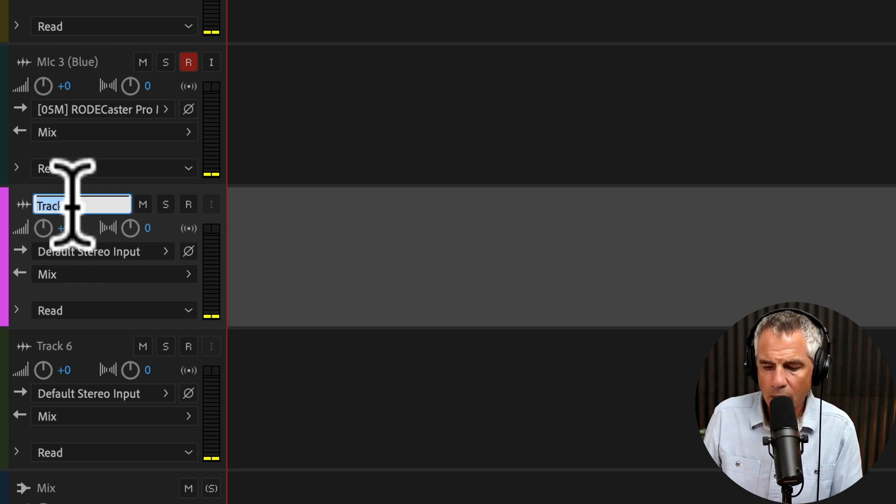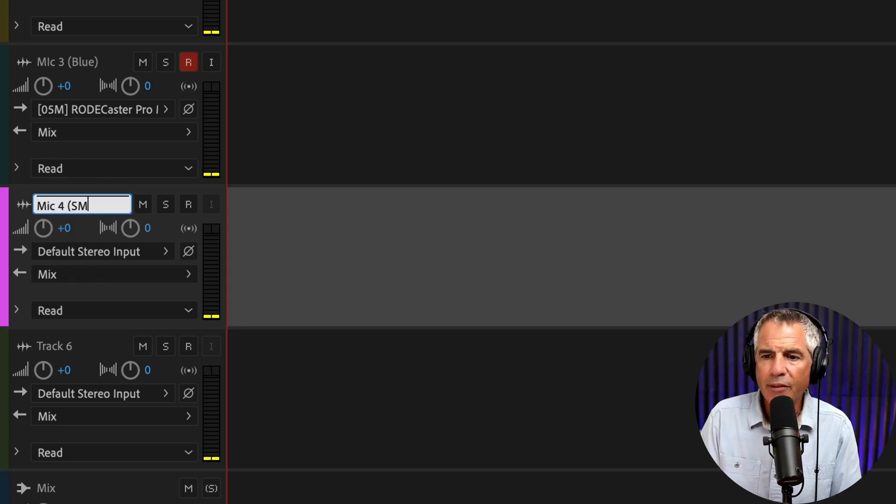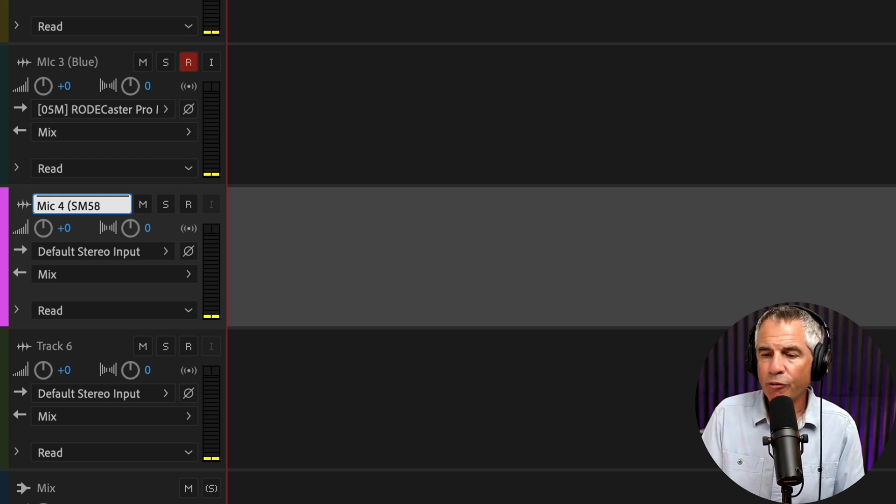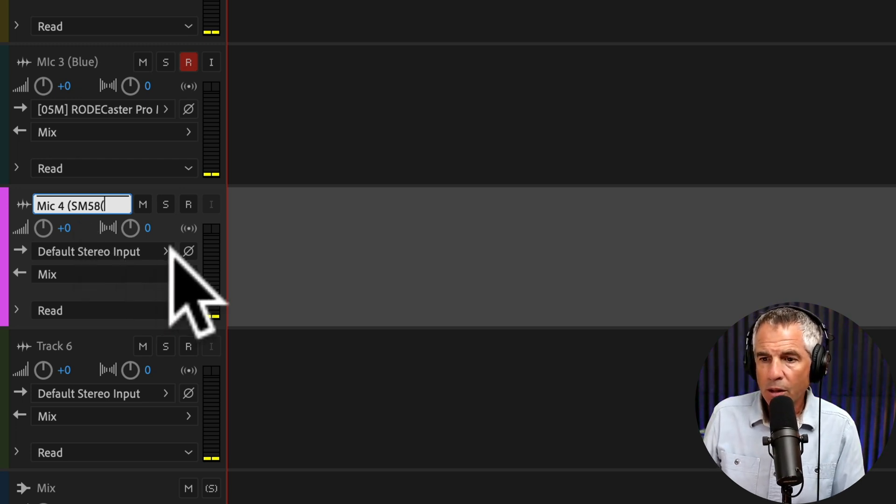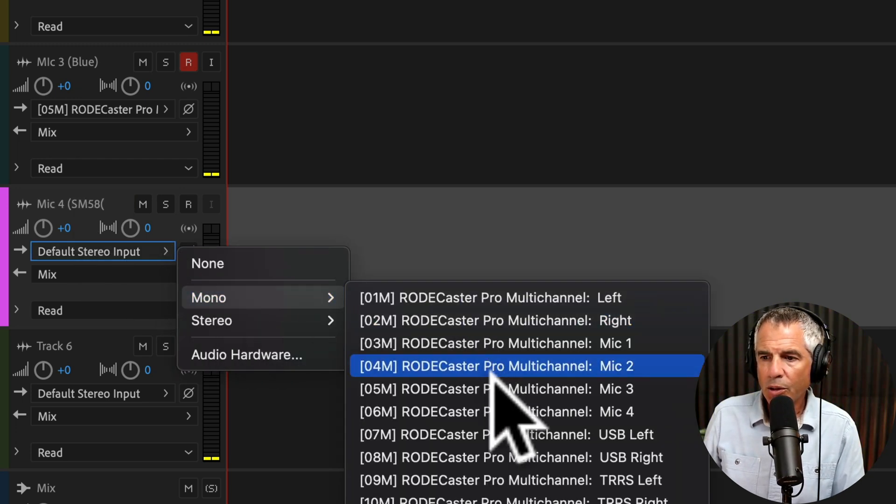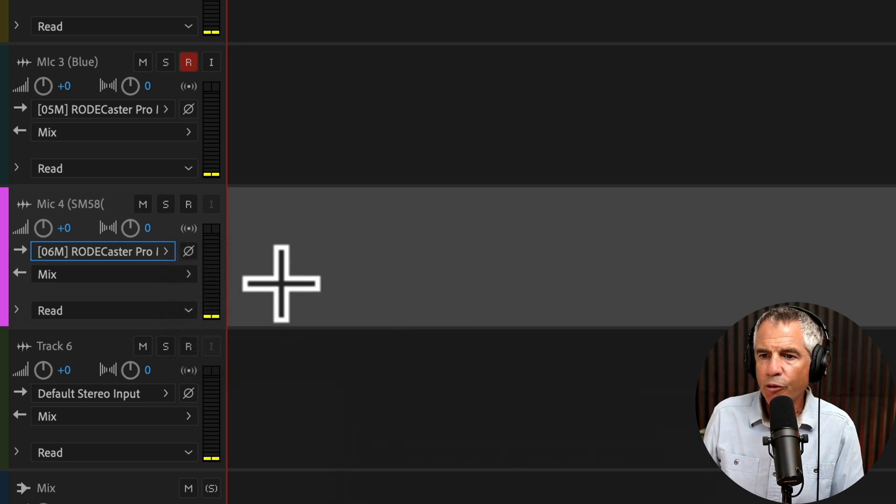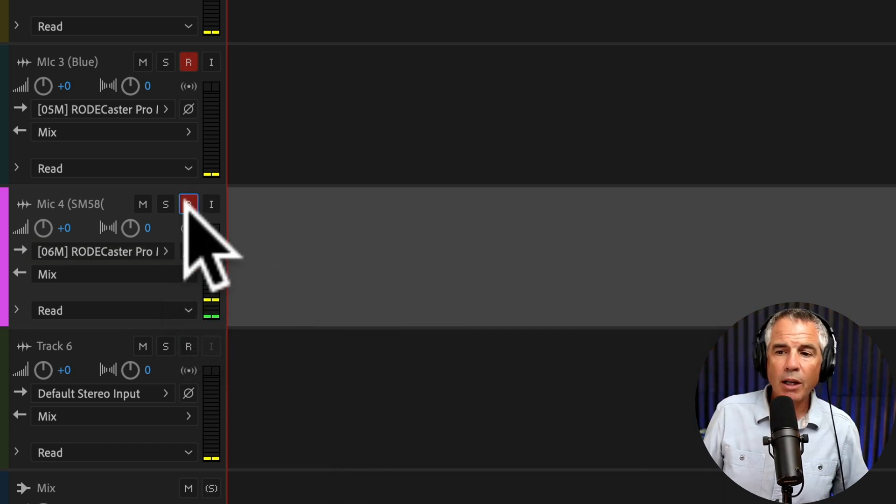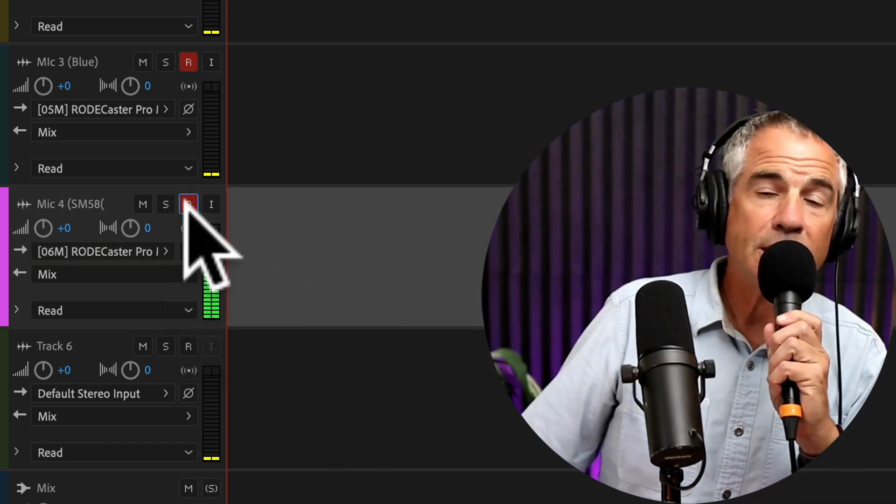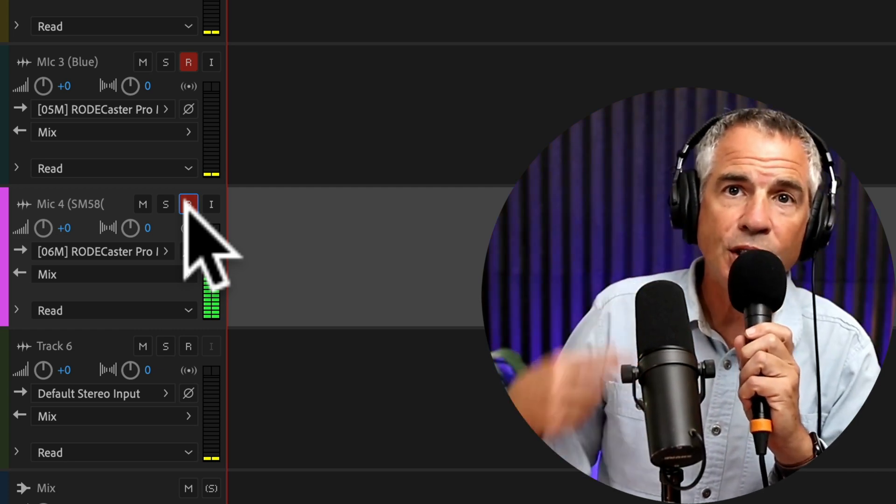Click, Mic 4. I have the SM58 plugged into channel 4. Click this, Mono, Mic 4. When I ARM to record, now I'm getting levels, since I have this microphone plugged into channel 4.